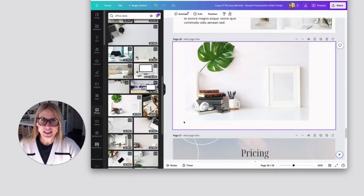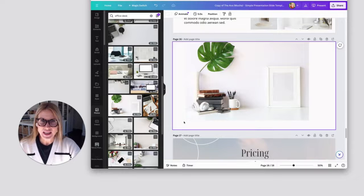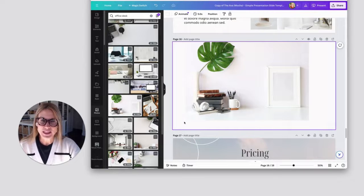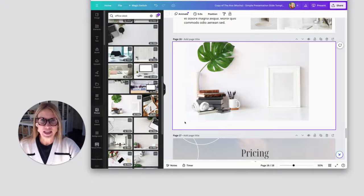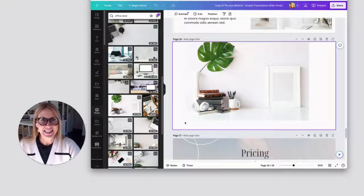All right. Well, give this a try. It'll help you get your design work done so much quicker. And it will look on brand and really professional. All right. I'll see you next time.